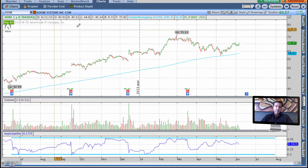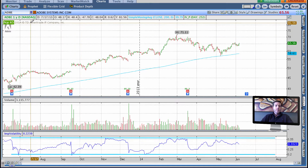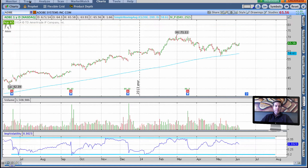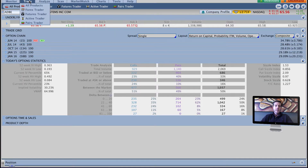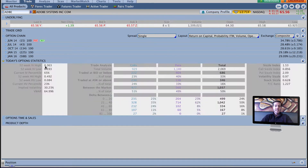We're looking at a 52-week chart, a one-year chart of Adobe, and it's telling us at the top left-hand corner here in this custom script, the IV percentile is 65. If you don't have this custom script, you can go to the trade tab and look under today's option statistics — it's the third one down: current IV percentile 65.